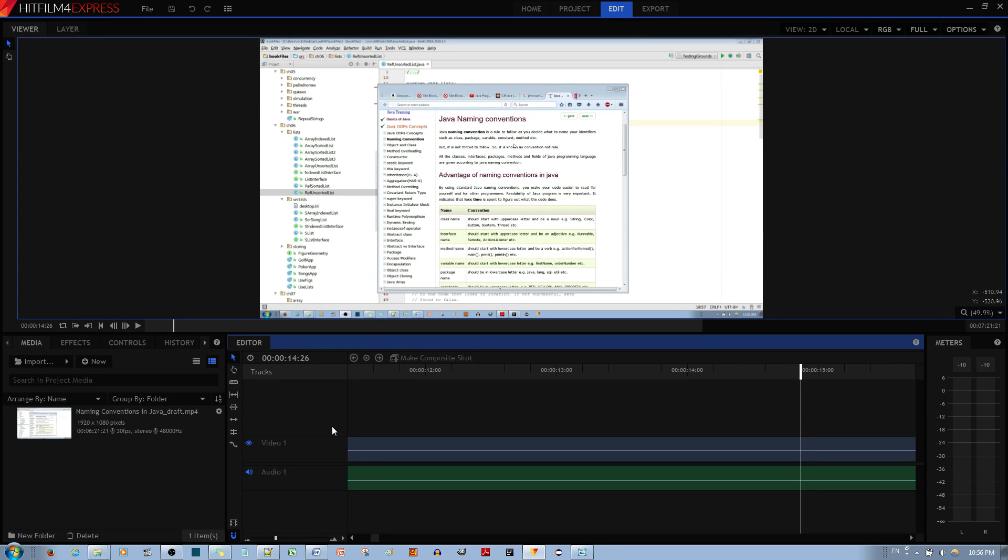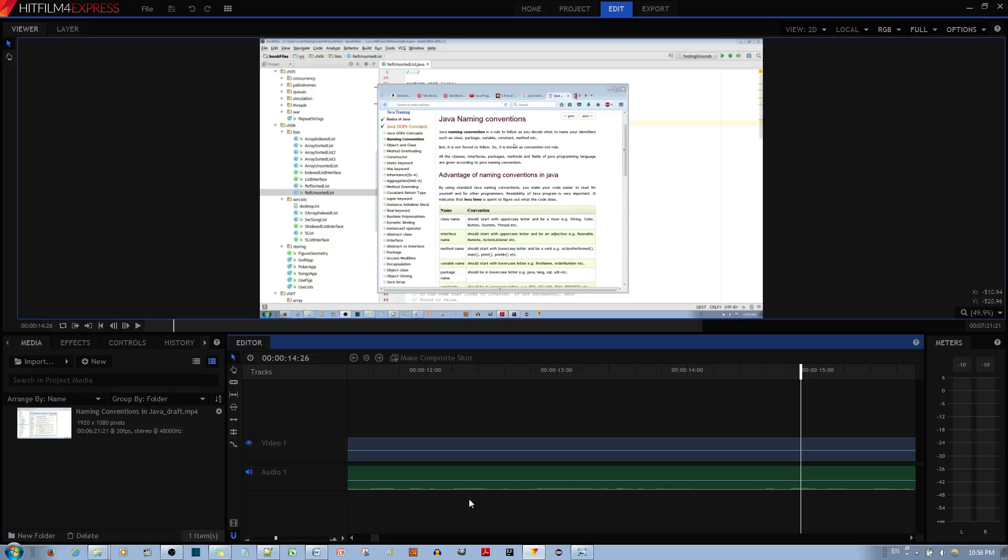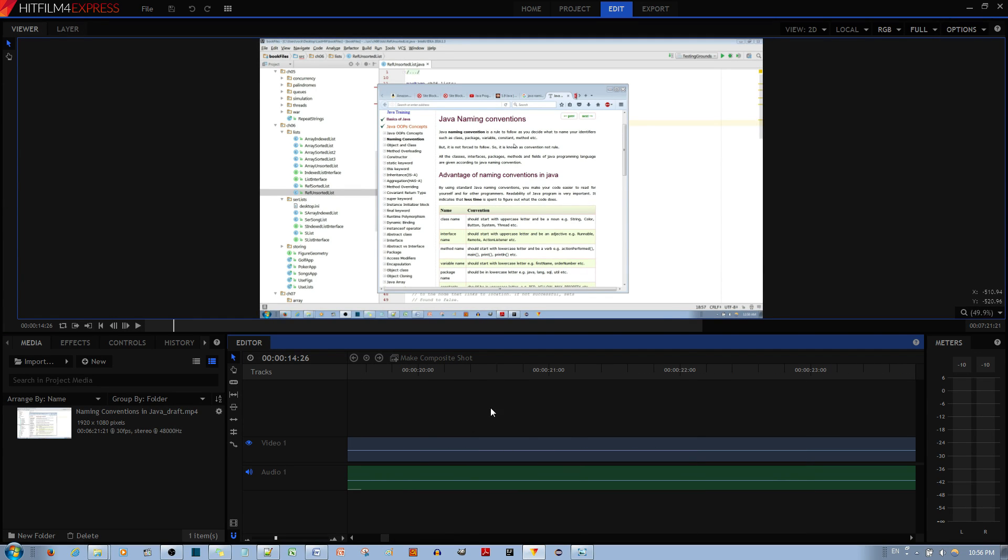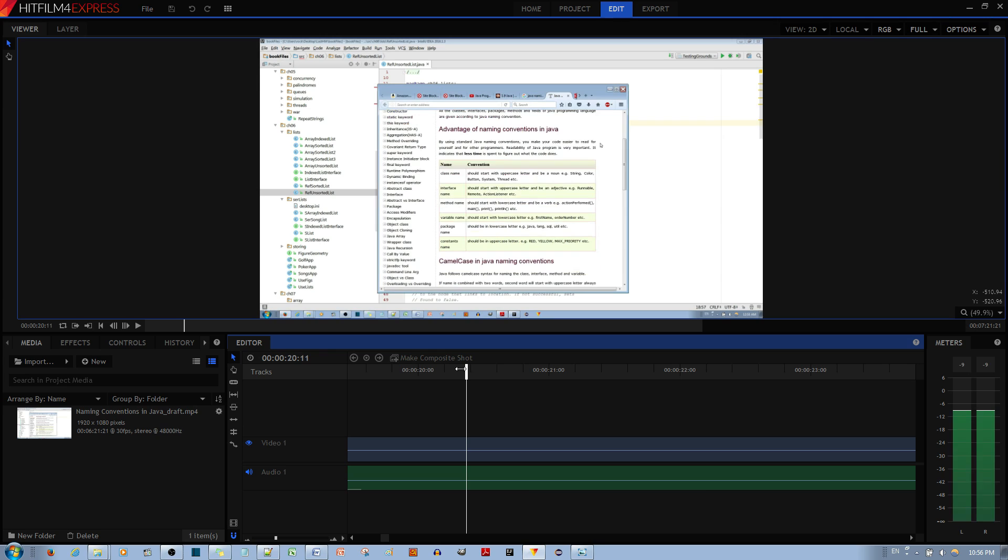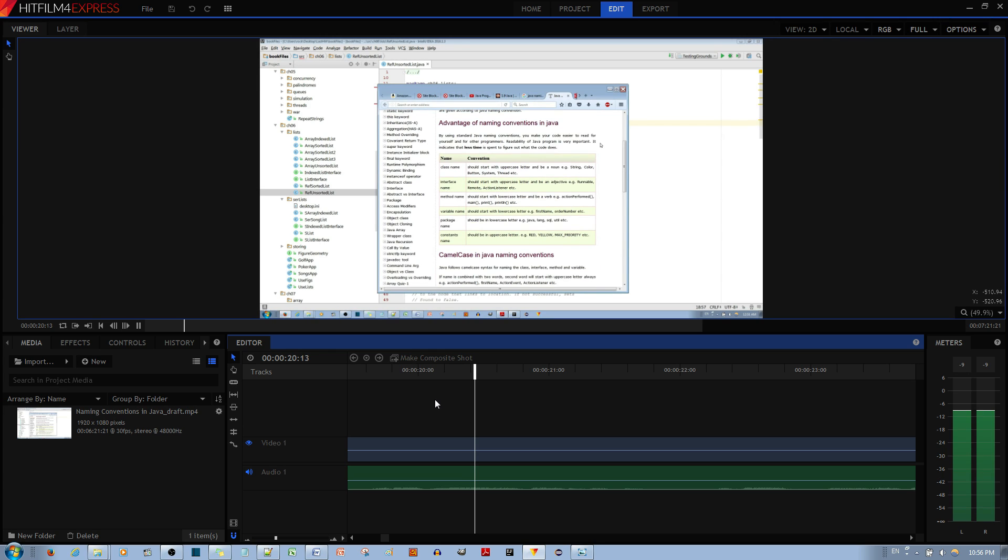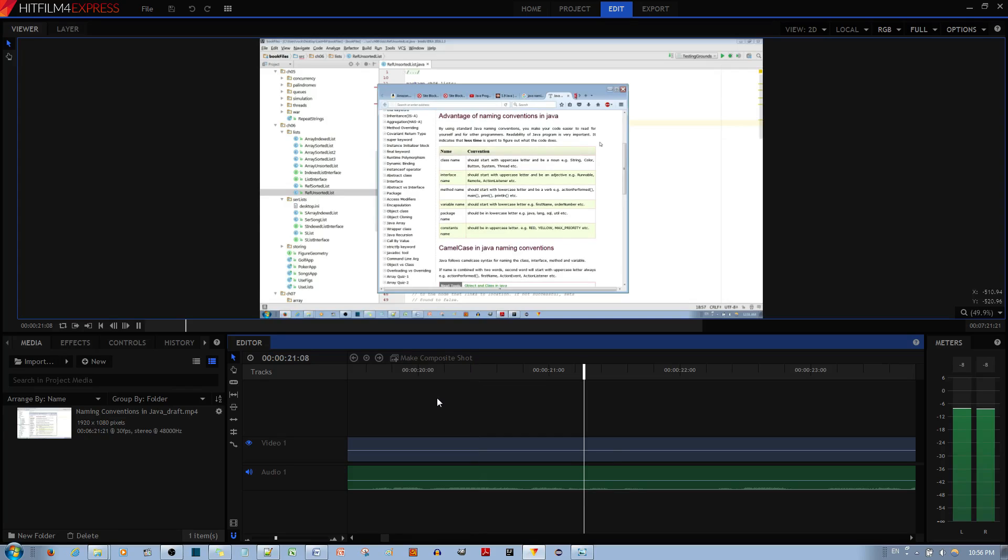But if I leave it at the default, which is full, if I leave it at default and then go to another area in my editor, and then maybe I want to go over here, it's just really laggy.